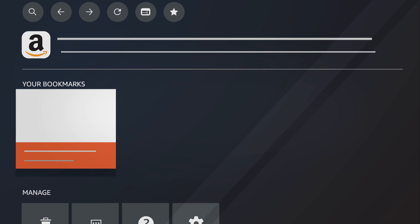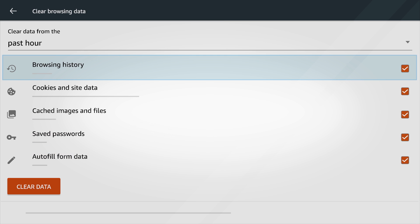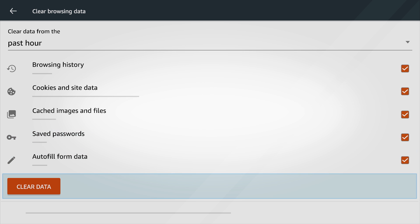Select the trash can icon and then clear data to delete your history, cookies, cache and other stored browsing information.